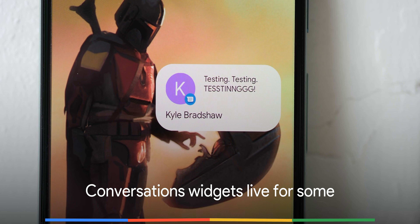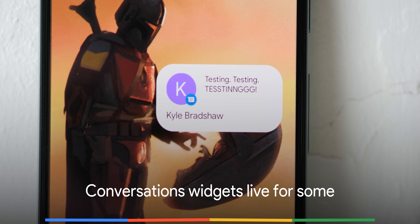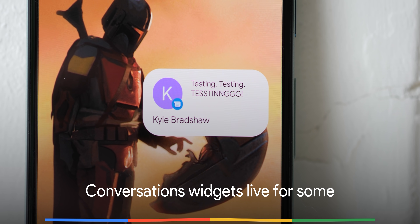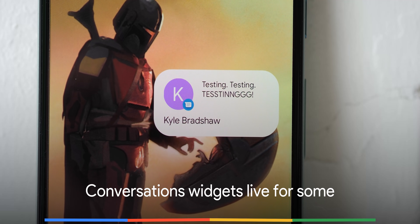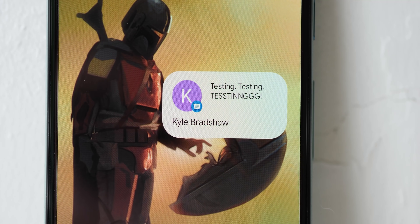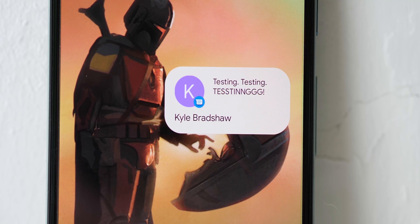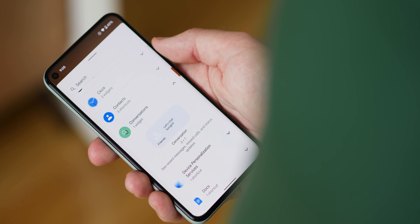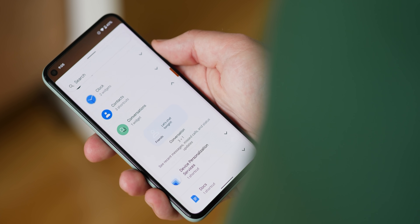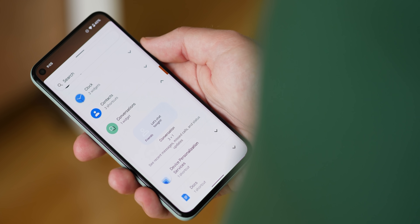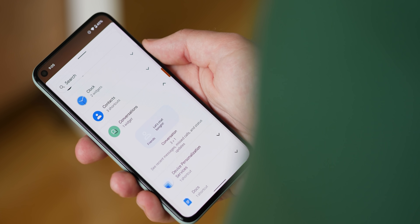One of the flagship features for Android 12 is widgets, and the start of that is the neat conversations widget that lets you jump into a conversation or message thread from the home screen. In Android 12 Beta 2, the widget is live for some people, but disappointingly not for everyone.